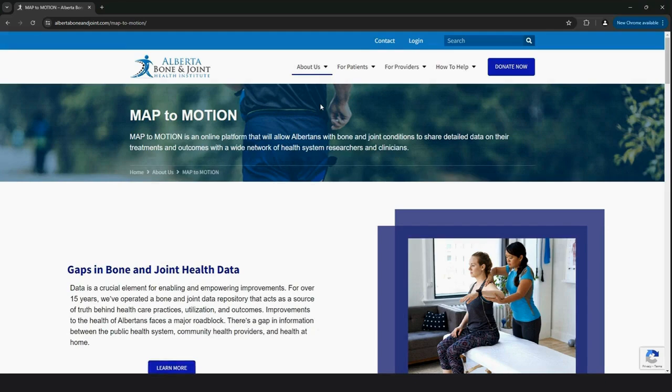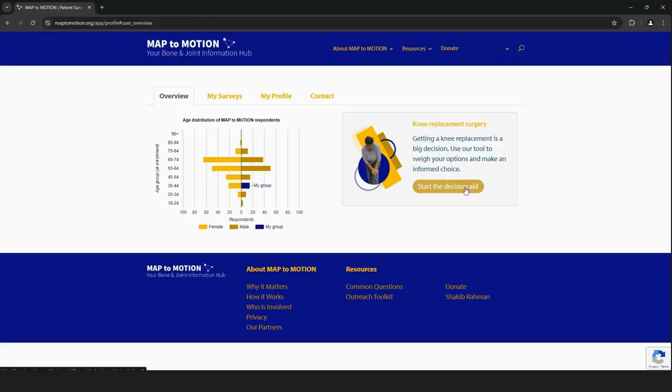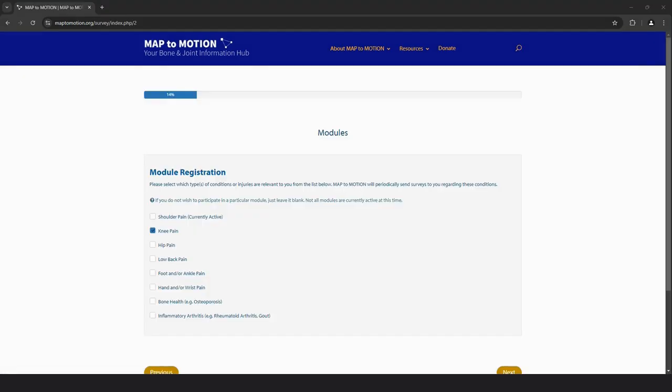We are not expecting you to troubleshoot either Map to Motion or the decision aid tool. If patients have questions for you, they can contact ABJHI directly when completing their online surveys at home. For patients completing their surveys on the iPads in the clinic, please continue with the regular workflow.